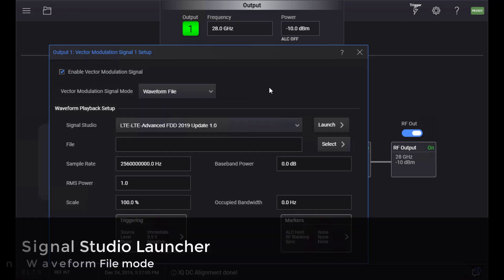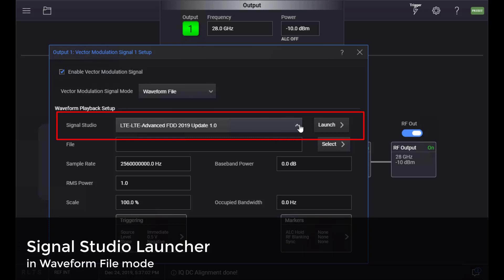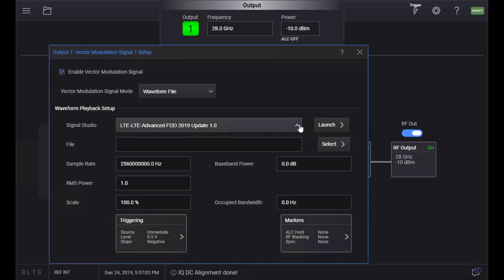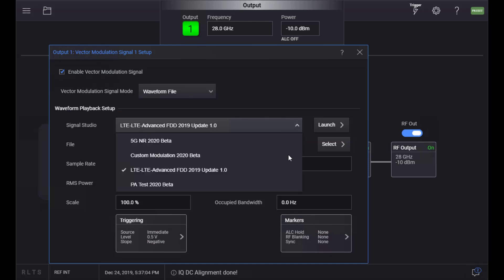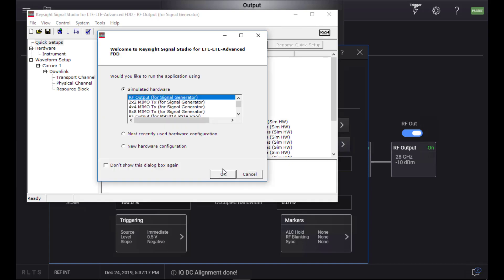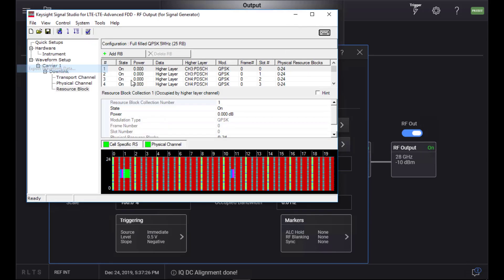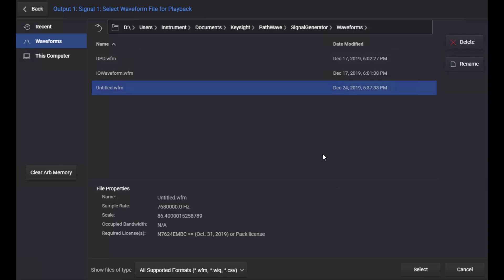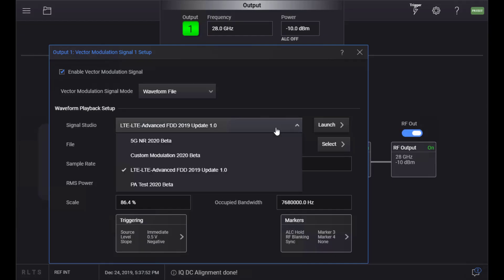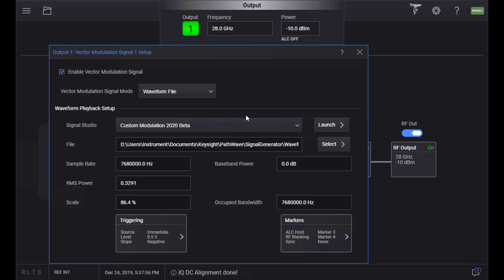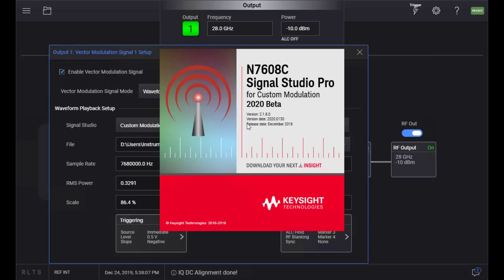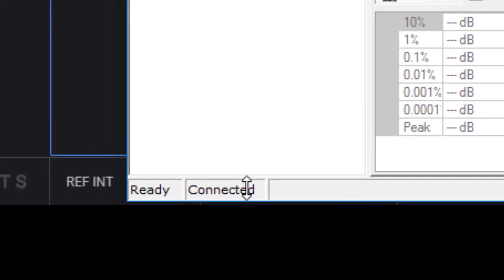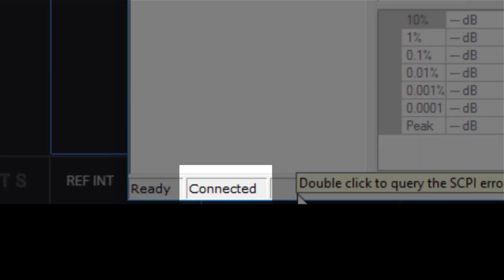Another new feature added in this update is Signal Studio Launcher. It is now possible to launch Signal Studio from the VXC menu without going back to the Windows System menu. Select a Signal Studio model from the drop-down menu and press Launch to start a Signal Studio instance. Some selected Signal Studio applications will connect to VXC automatically upon launch, indicated at the lower left of the Signal Studio window, confirming that the connection is established.